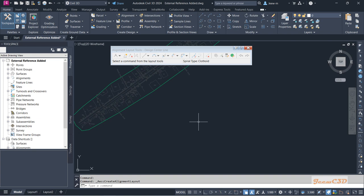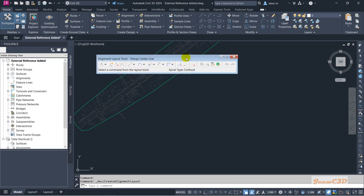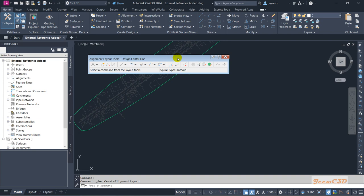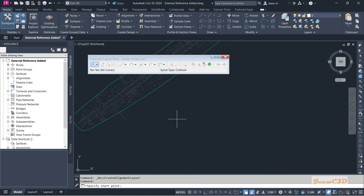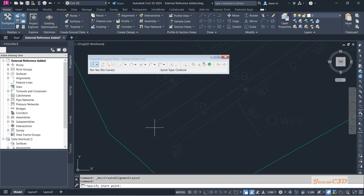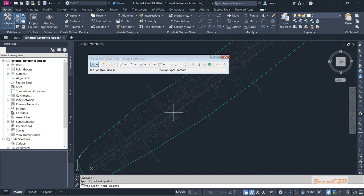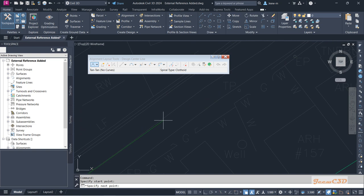Now I am going to create my alignment. I will be using very few tools here, and I will provide more resources later to find out more about alignments. I will click the option 'Tangent-Tangent No Curves' first. Make sure your object snaps are all turned off before you start.